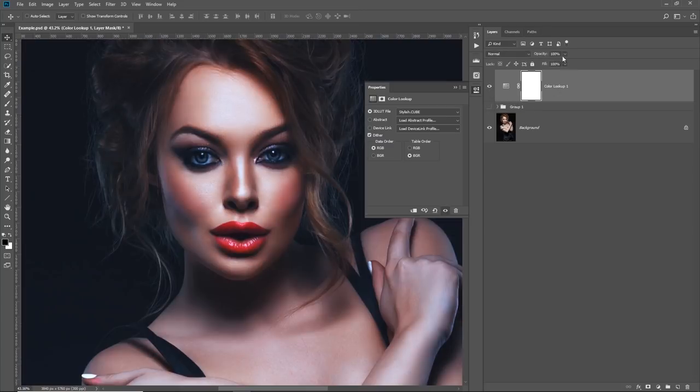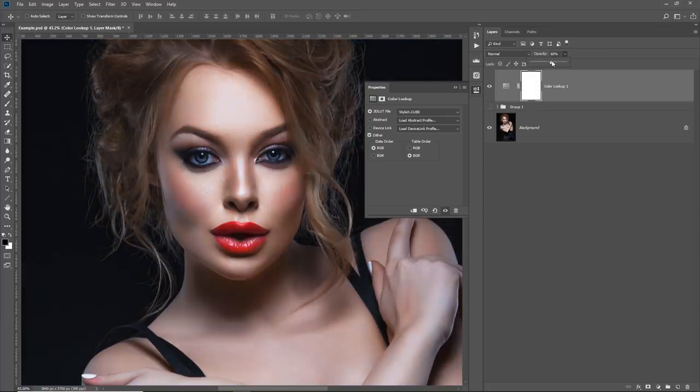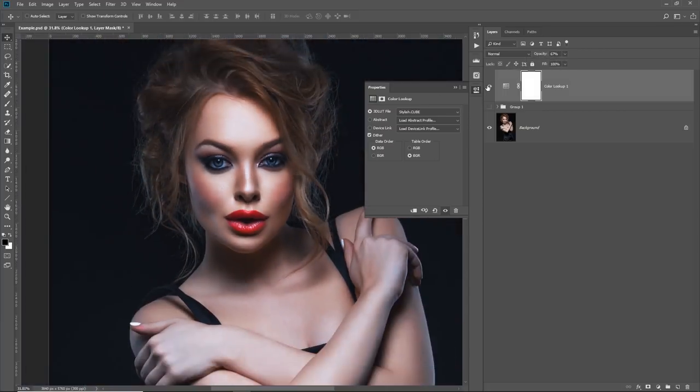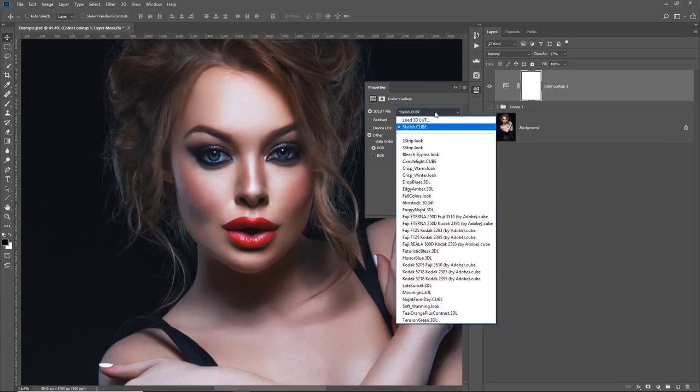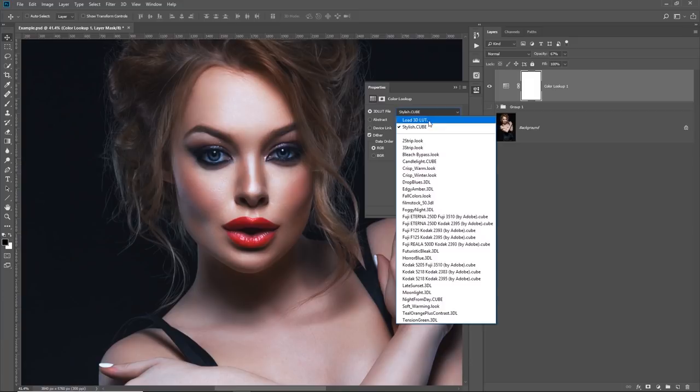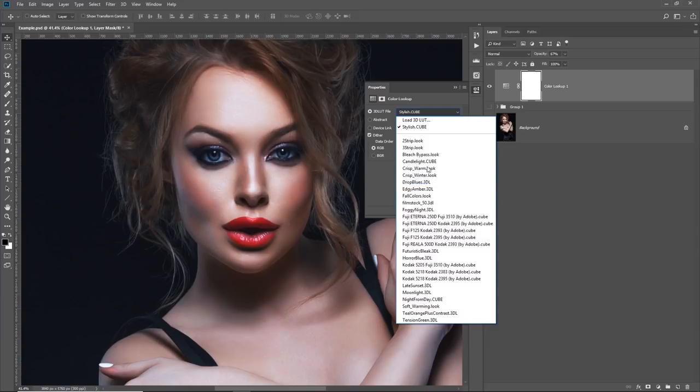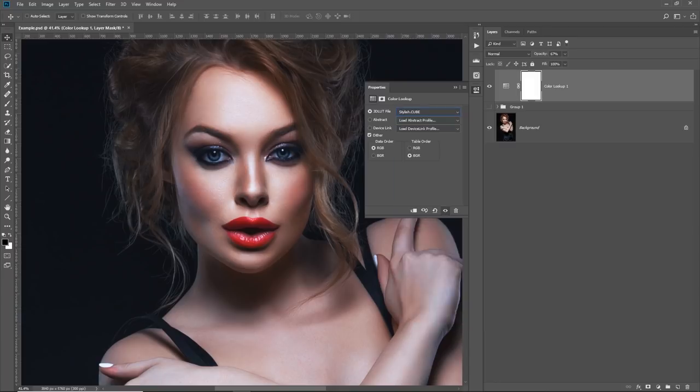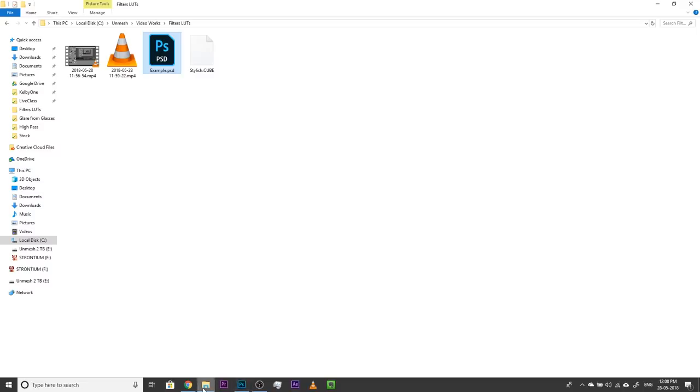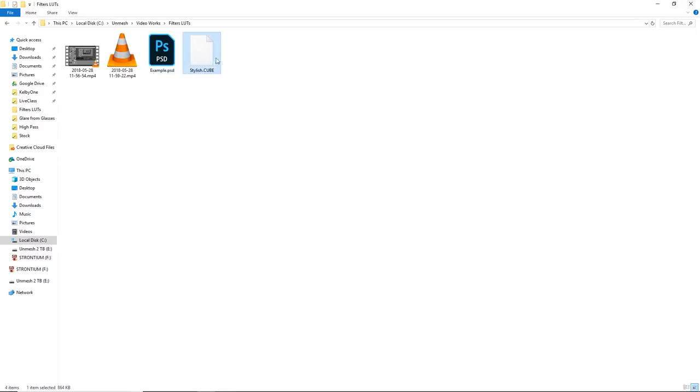Now, if you want, you can decrease the opacity of this and it works great. Have a look. Here's the before, here's the after. However, keep in mind that every time you want to add this LUT or filter, you will have to load it. It won't show up in this drop down list. If you want to add this to this drop down list by default, anytime you open Photoshop, Stylish one should be here. If you want to do that, all you have to do is copy or move that to,